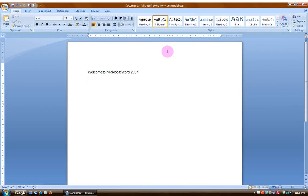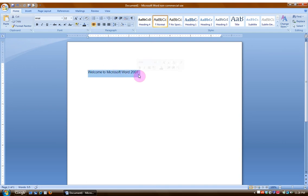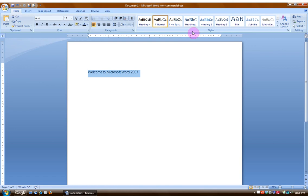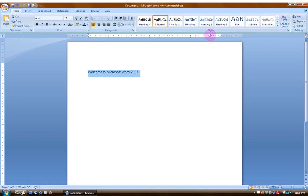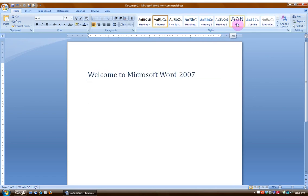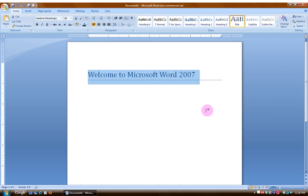Another nice thing and one of the handiest features about Word 2007 is it gives you the ability to preview changes before you actually enable them. I would like this wording here to be changed into a title format. If I go up here to Style, if I just hover over various options, it is previewing them before I even have a chance to use them. I like that one. I'll click on that. Nice.